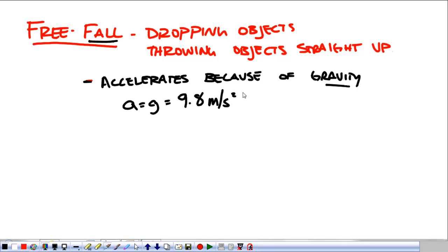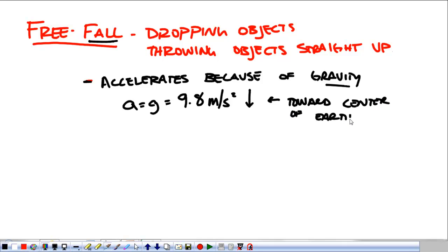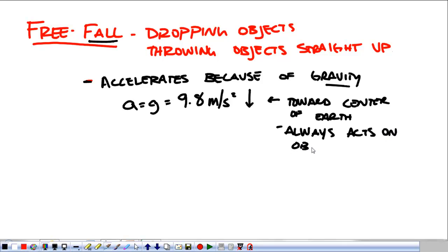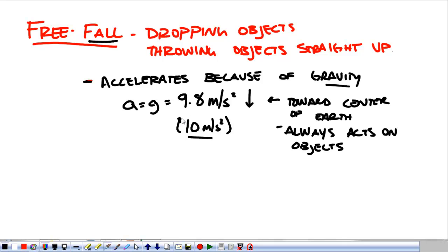The acceleration due to gravity is 9.8 meters per second squared — more accurately 9.81 meters per second squared — and that is down, meaning toward the center of the Earth. Gravity never, ever changes direction. It is always down towards the center of the Earth and it always acts. Gravity never stops acting on an object. For the purposes of this class, we're going to use 10 meters per second squared, because 10 is a really easy number to work with in your head and 9.8 is not. Officially the number is 9.8, but for calculation purposes we're going to use 10. It's 2% off — we're rounding up.